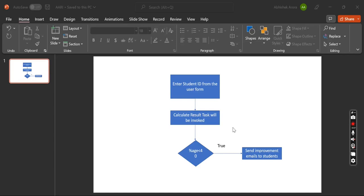Before we discuss the practical implementation of using Automation Anywhere robotic interface, first we will discuss the flowchart or flow diagram that we have to implement using RE. The first step is to enter the student ID in the user form. Once the student ID is entered, you need to calculate the percentage for each student given in the Excel file, which will be calculated using the result task. After the percentage is calculated, you check whether the percentage is less than 40 or greater than 40. If it is less than 40, then you need to send improvement emails to the students.